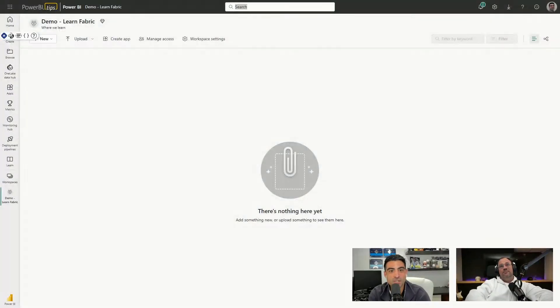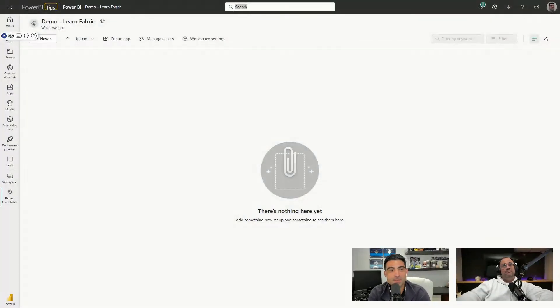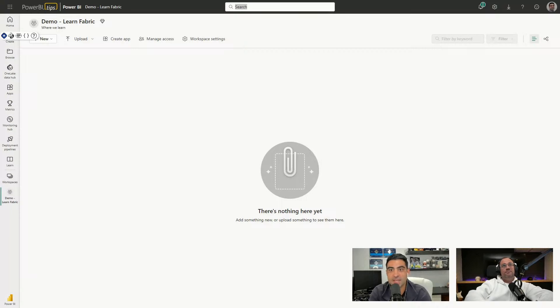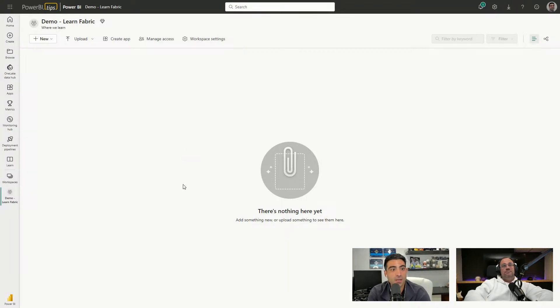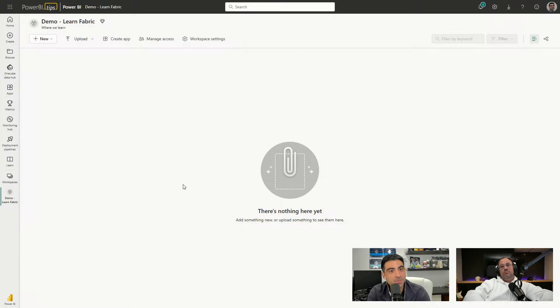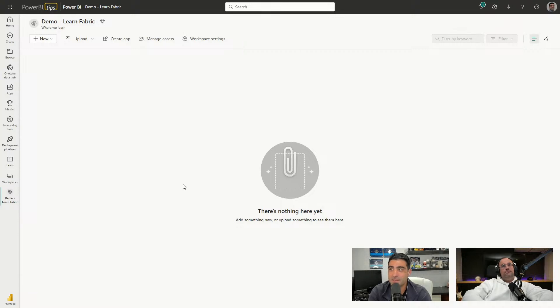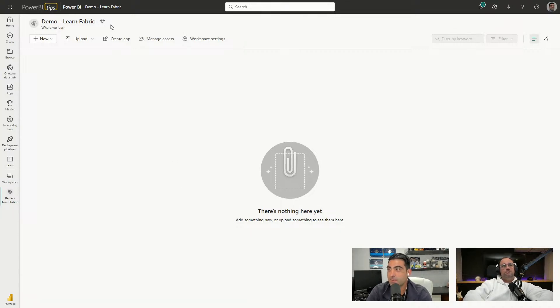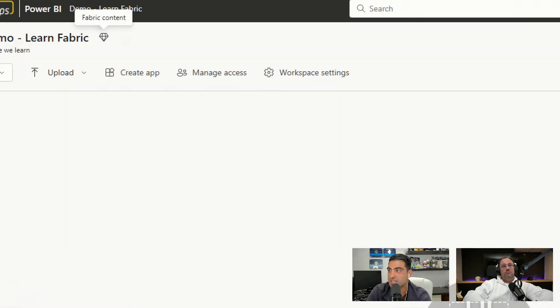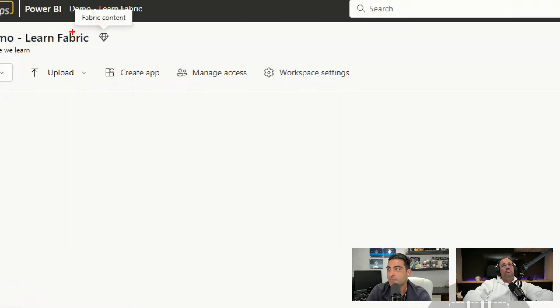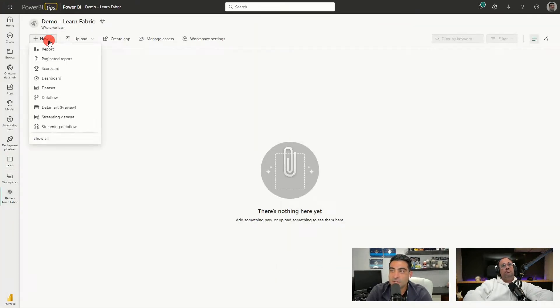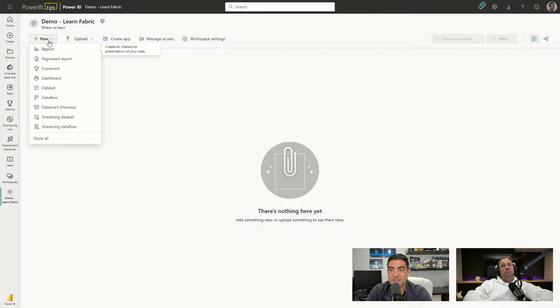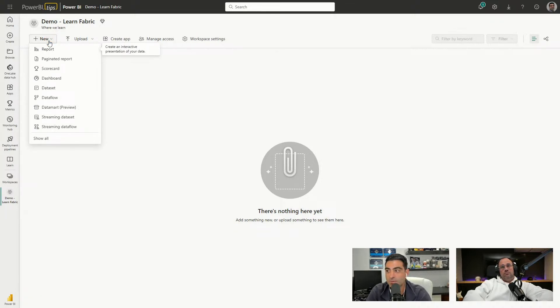All right, so I'm in a Fabric-enabled workspace here in Power BI, and this is really where we can begin to first steps to create a lakehouse. There's multiple ways to do it. I just got in my workspace. It is a Fabric-enabled workspace. You'll notice when I actually click on the new toggle like we're used to when we want to create a report or dashboard, I don't see a lakehouse here.